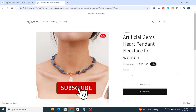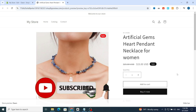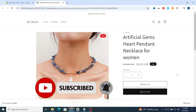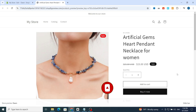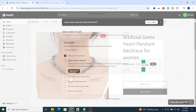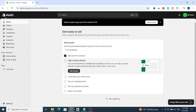Don't forget to like and subscribe to our videos and hit the bell icon to get more Shopify videos and tutorials. So let's get started.